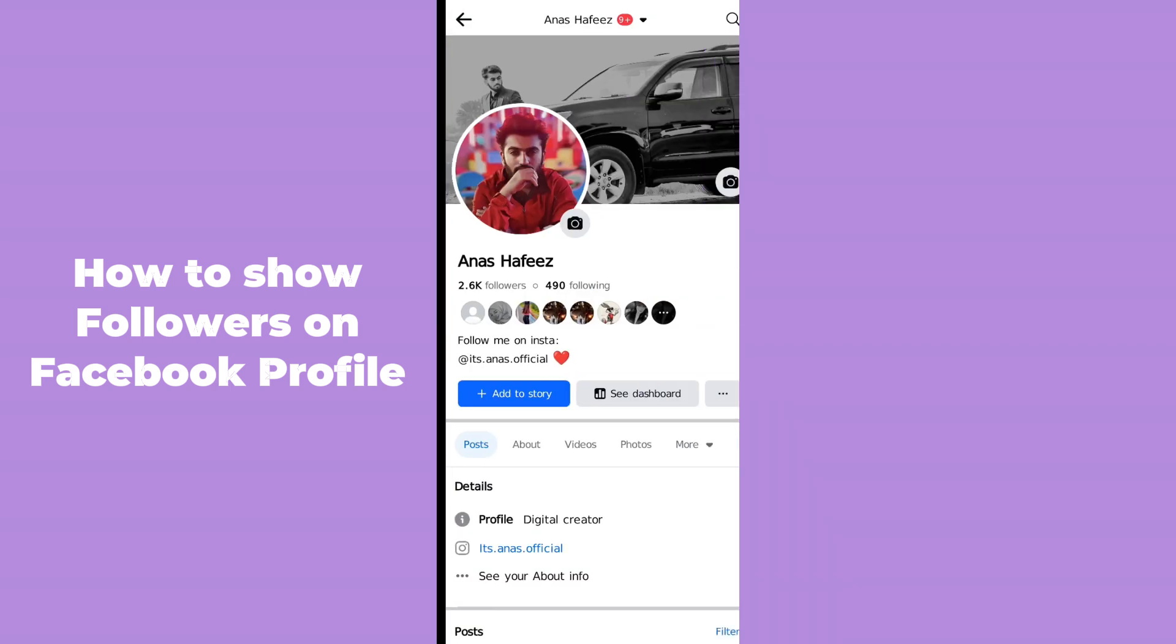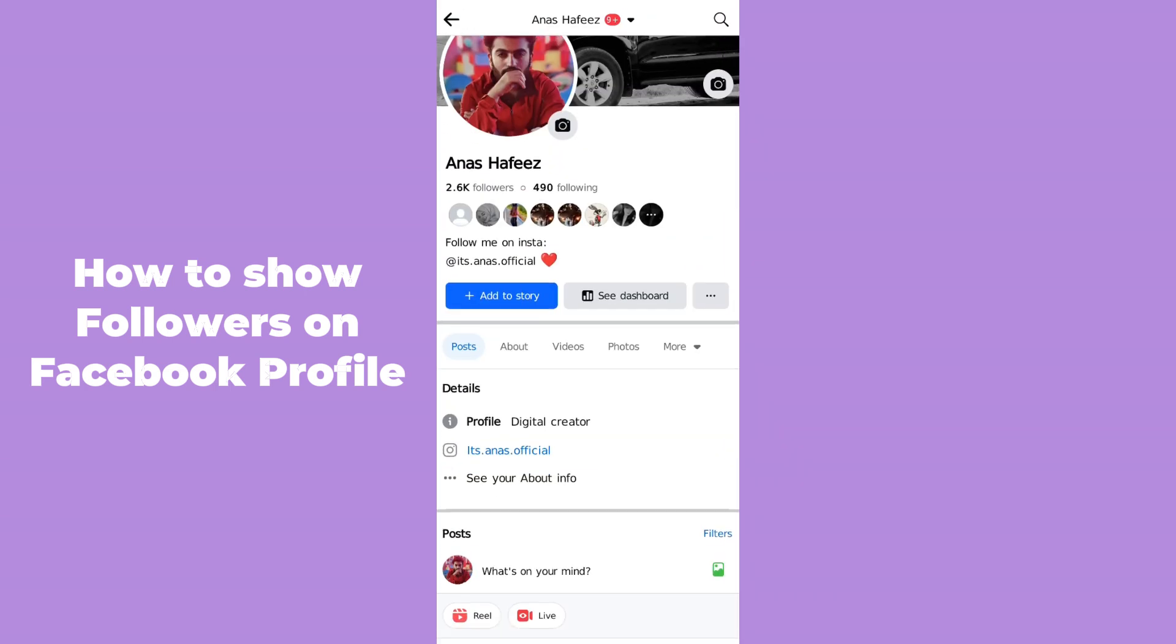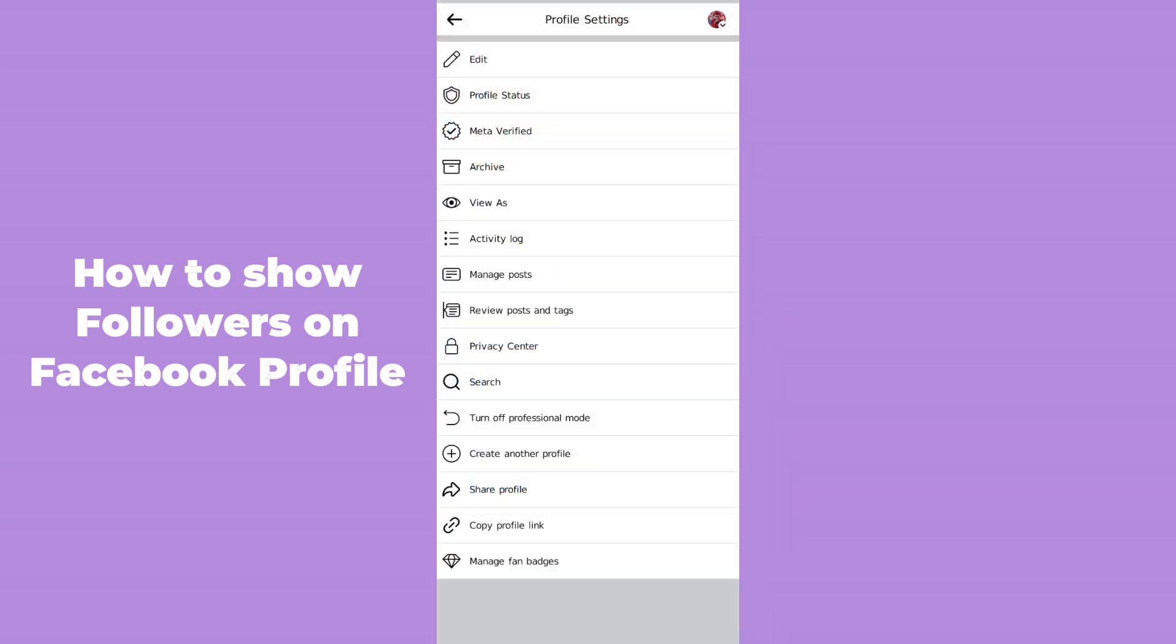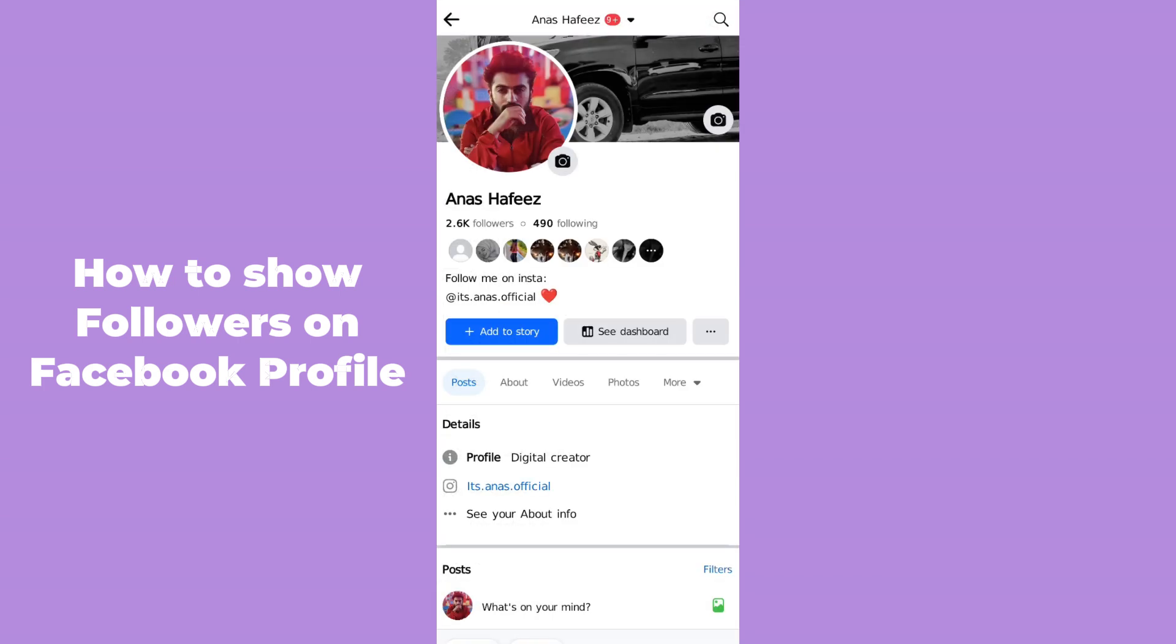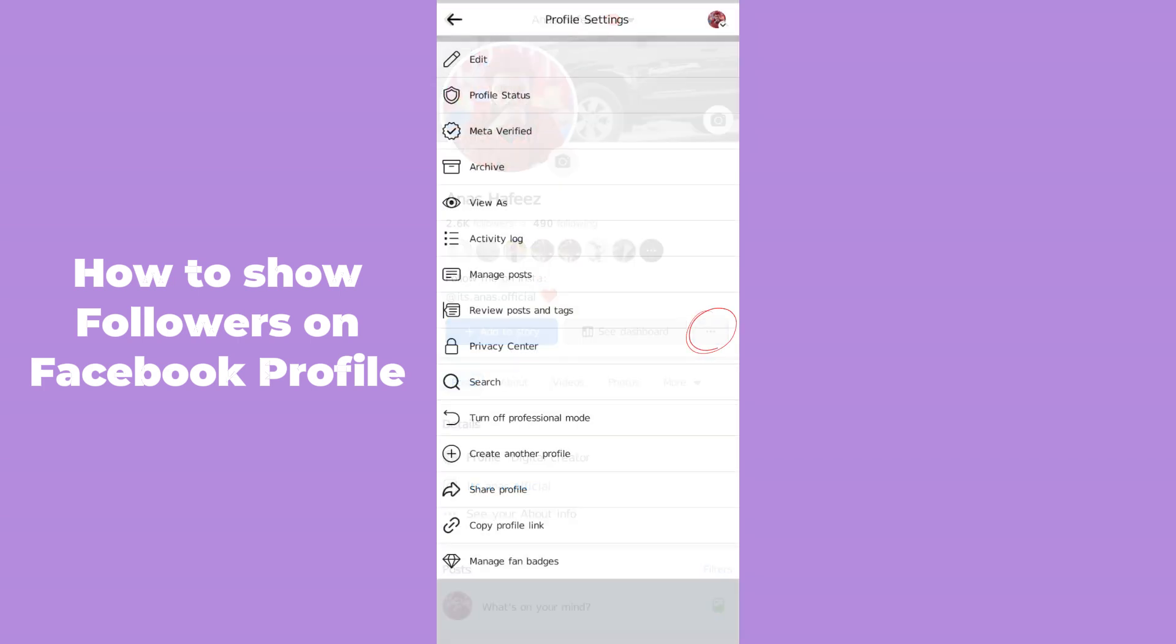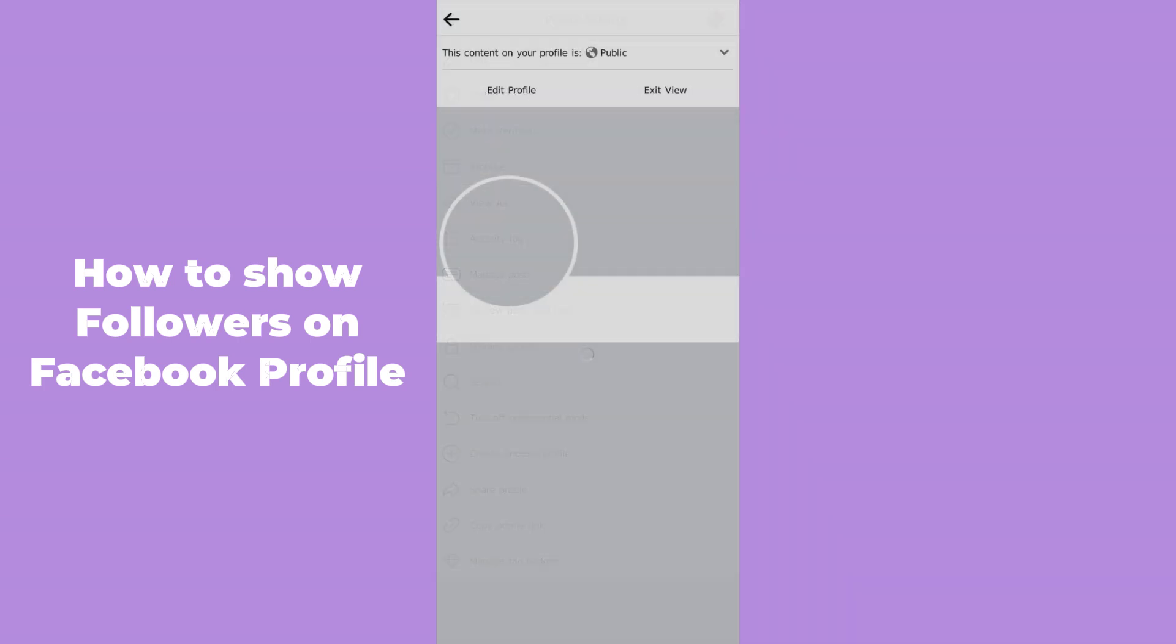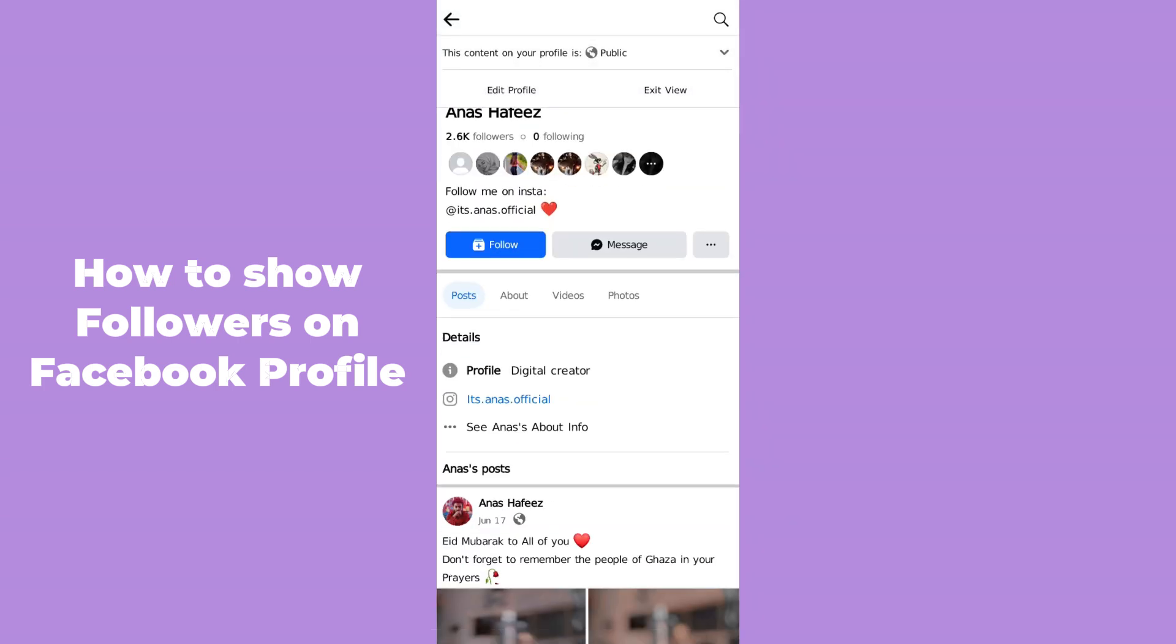Simply hit on your profile and click on the three dots here. After tapping on the three dots which is right next to 'See Dashboard', click on 'View As'. It will convert to public view.